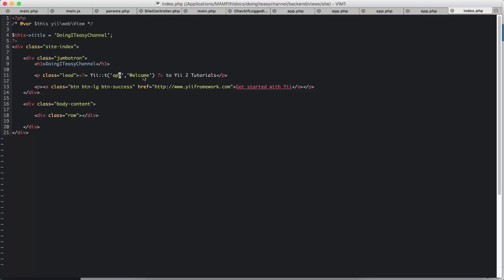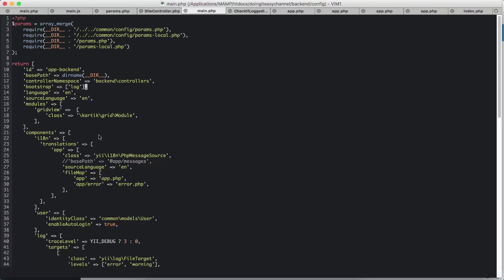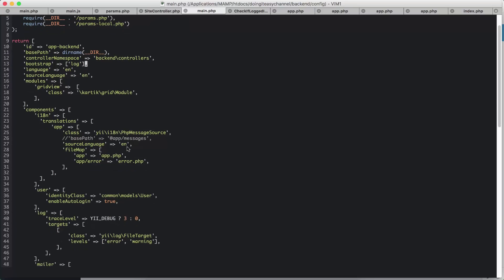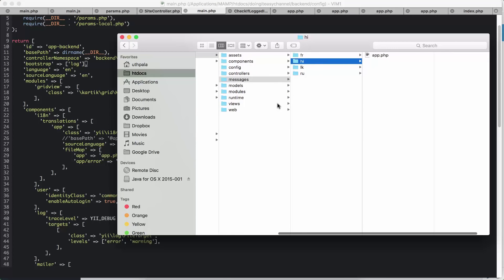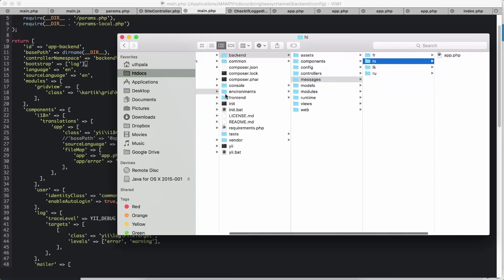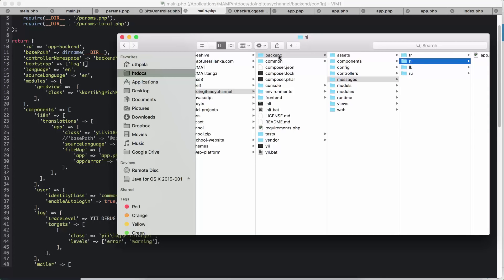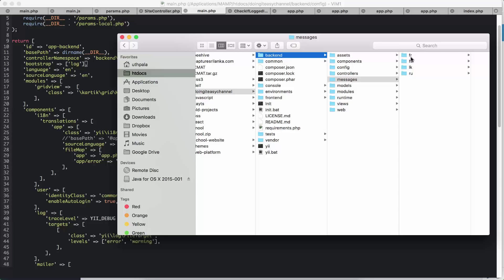So the next thing is we have a base path. So the base path, the default path, is going to be on the messages directory. So in my Doing It Easy folder in the backend, I have a messages directory, and I have folders for French, Hindi, Sinhala, and Russian.